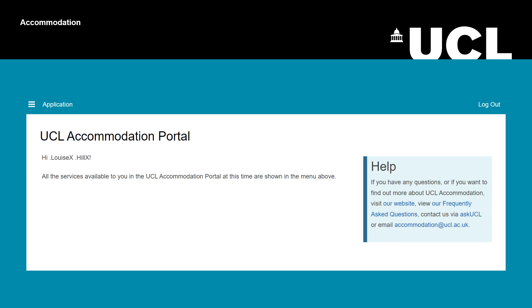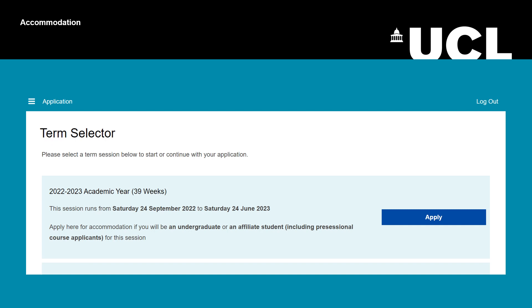Click on the three white lines in the top left-hand corner. A drop-down list will appear. Select 'Application'.